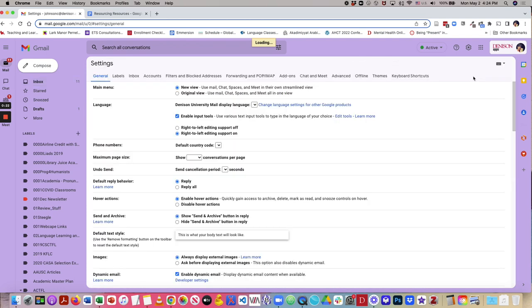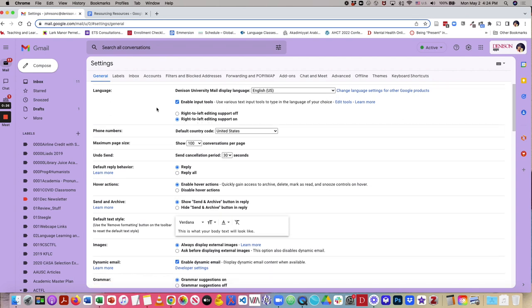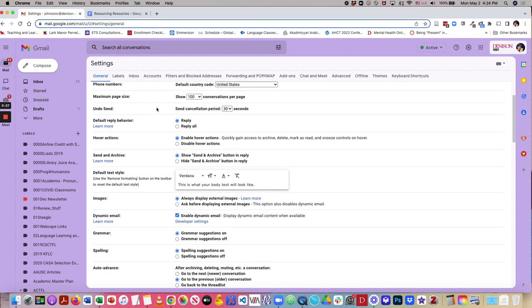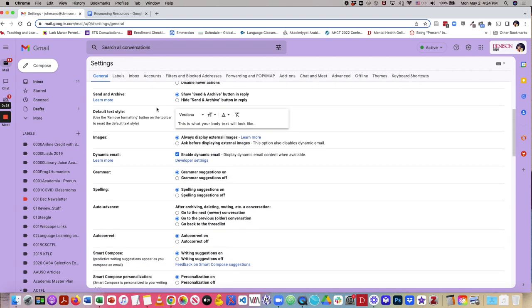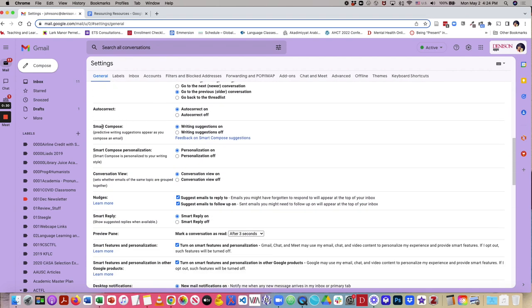Next, under the general tab, which is the tab you should default to, when you scroll on down, you'll see a section called Smart Compose, and mine is set for writing suggestions on currently.